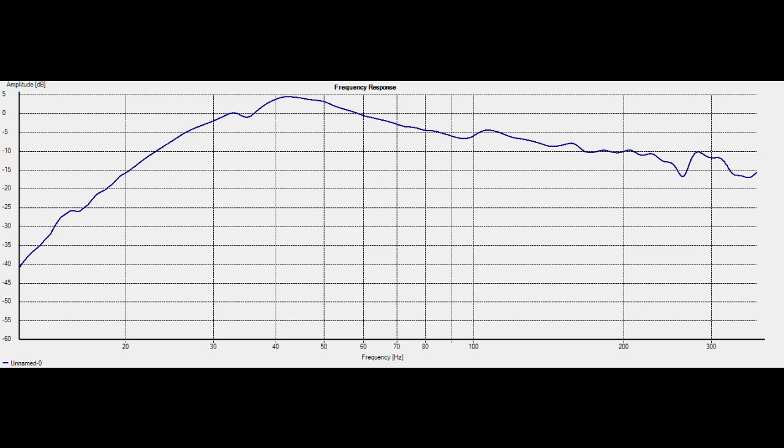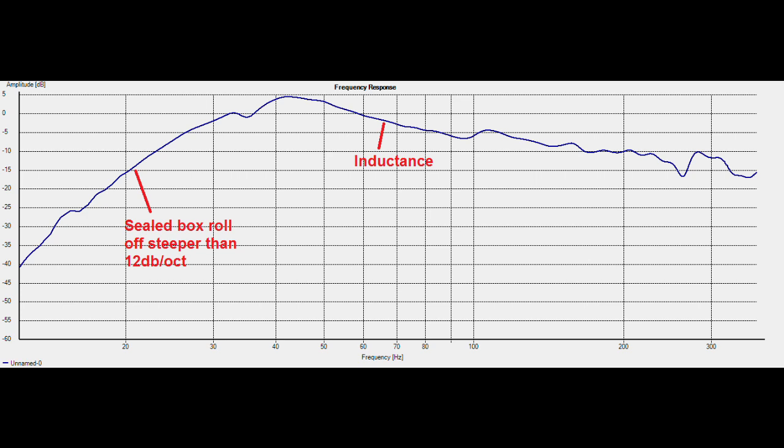And here's the results. It's not exactly anechoic. It's near field. There are a few reflections, but I've smoothed it. And you can see the box model was about right. The SoundEasy prediction showed the inductance roll-off where it is, and the inductance peak at about 40 hertz. And it shows a steeper than 12 dB per octave roll-off. That's because of the high Q.